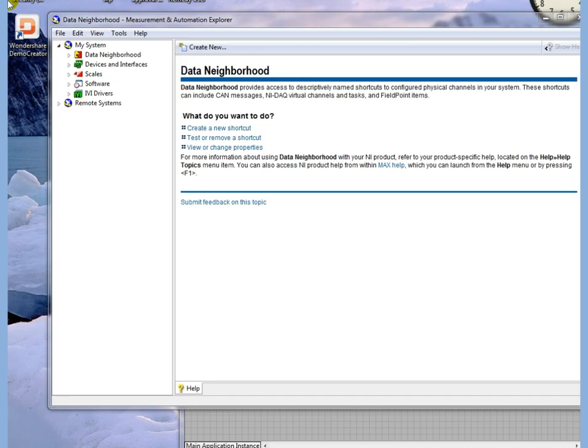This exercise will show you how to build a task in Measurement and Automation Explorer and use it in LabVIEW.